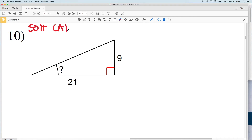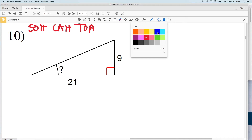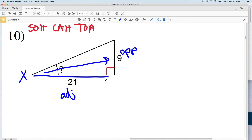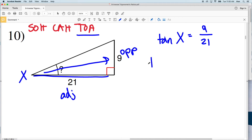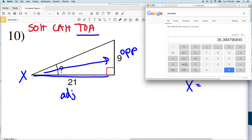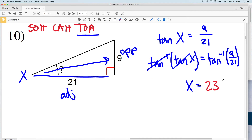For number ten, using SOH-CAH-TOA, let's call this angle X. We're given the opposite side and the adjacent side, so we use tangent. The tangent of X equals 9 over 21. Taking the inverse tangent of both sides, X equals the inverse tangent of 9/21. Typing that into my calculator gives 23.19, which rounds to 23 degrees.